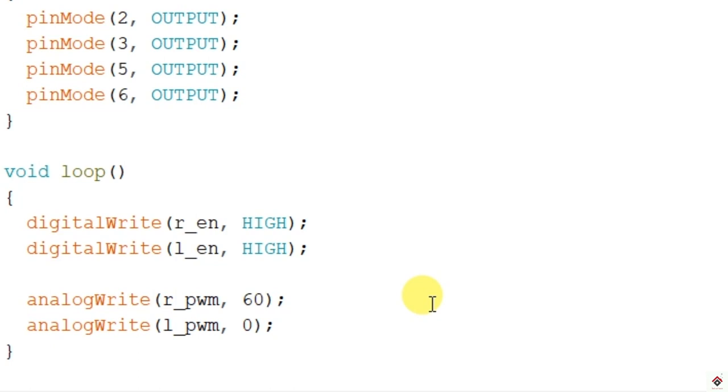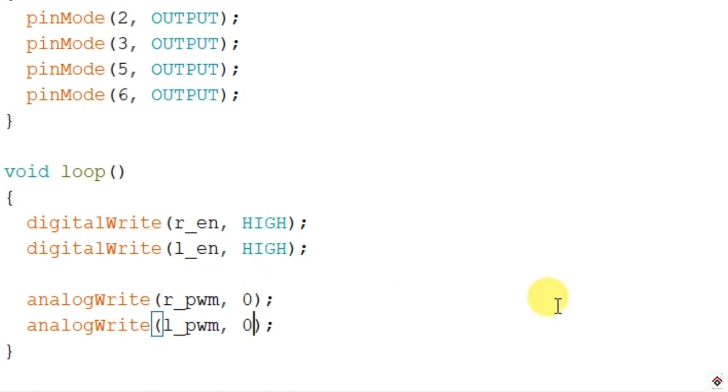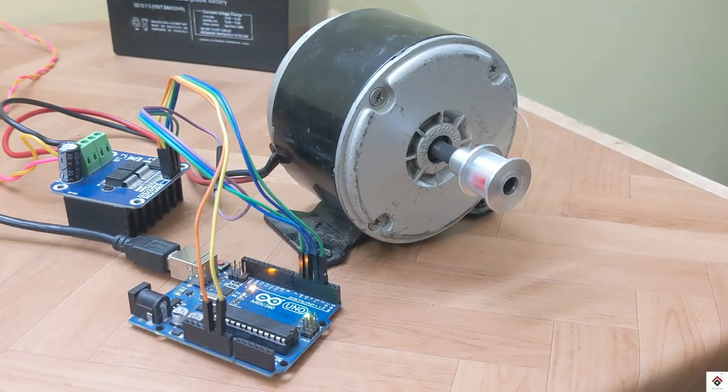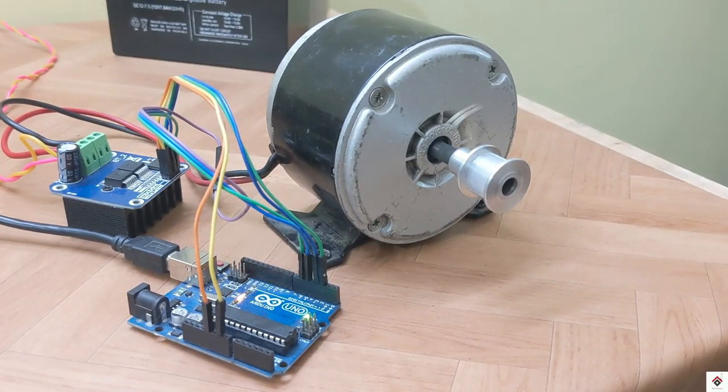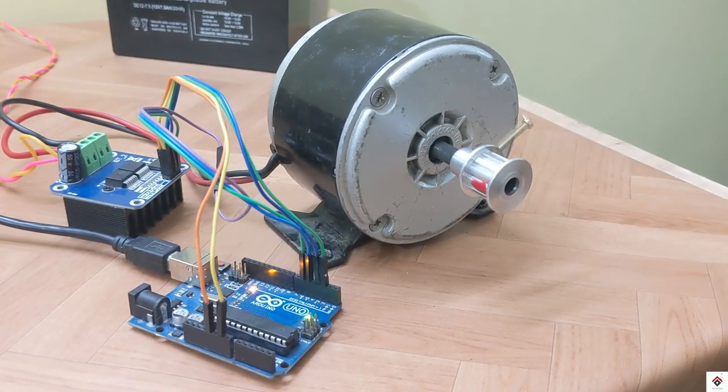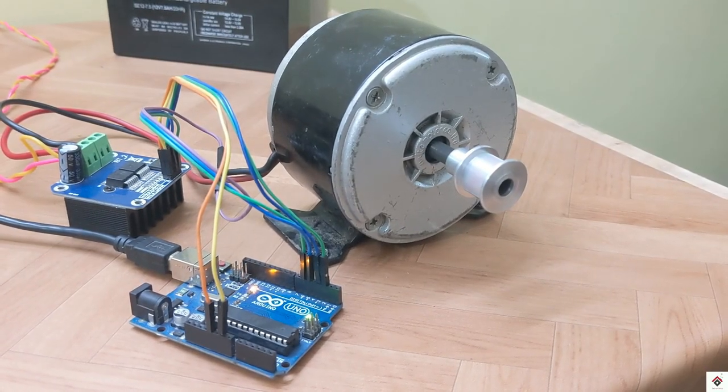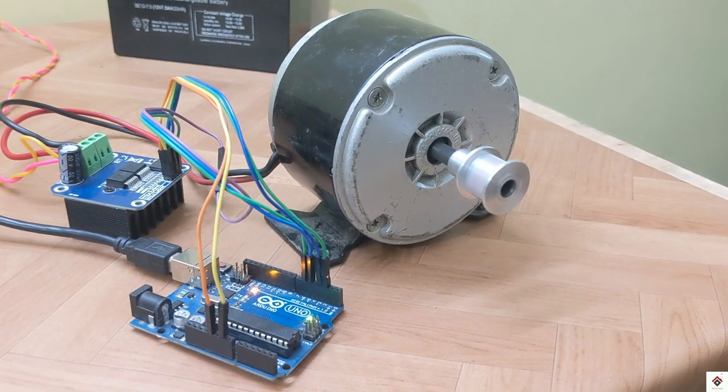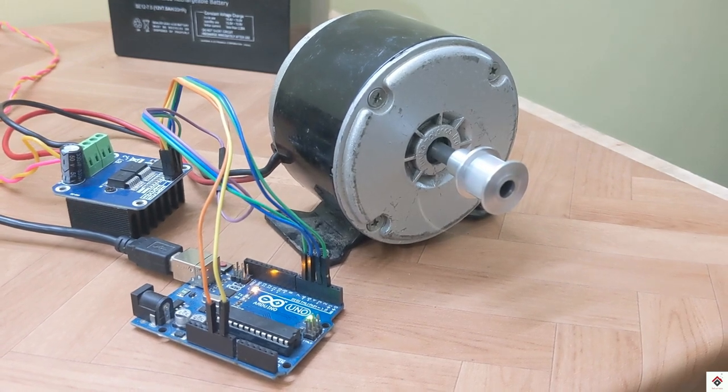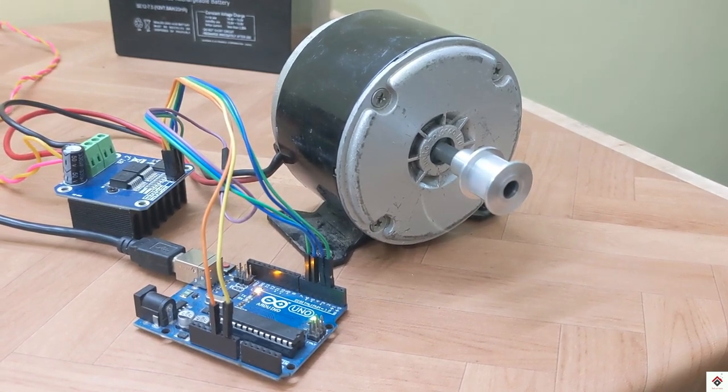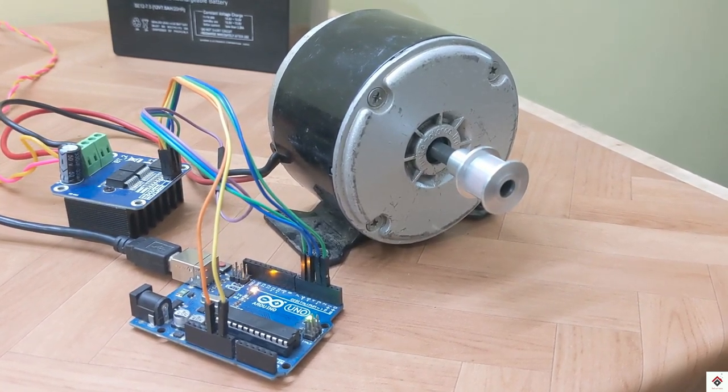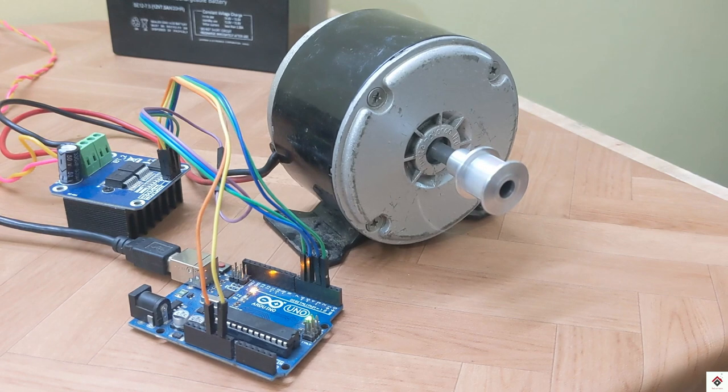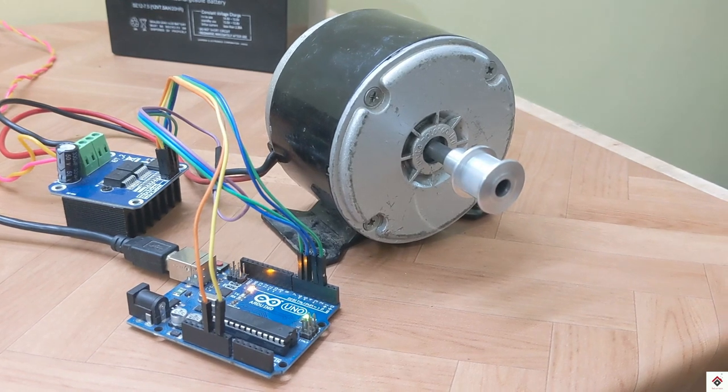Now we'll try to change the rotation direction. For that you have to just make the RPWM value to 0 and give the PWM duty cycle to LPWM. We'll start with maximum speed, 255. The motor is rotating in opposite direction.